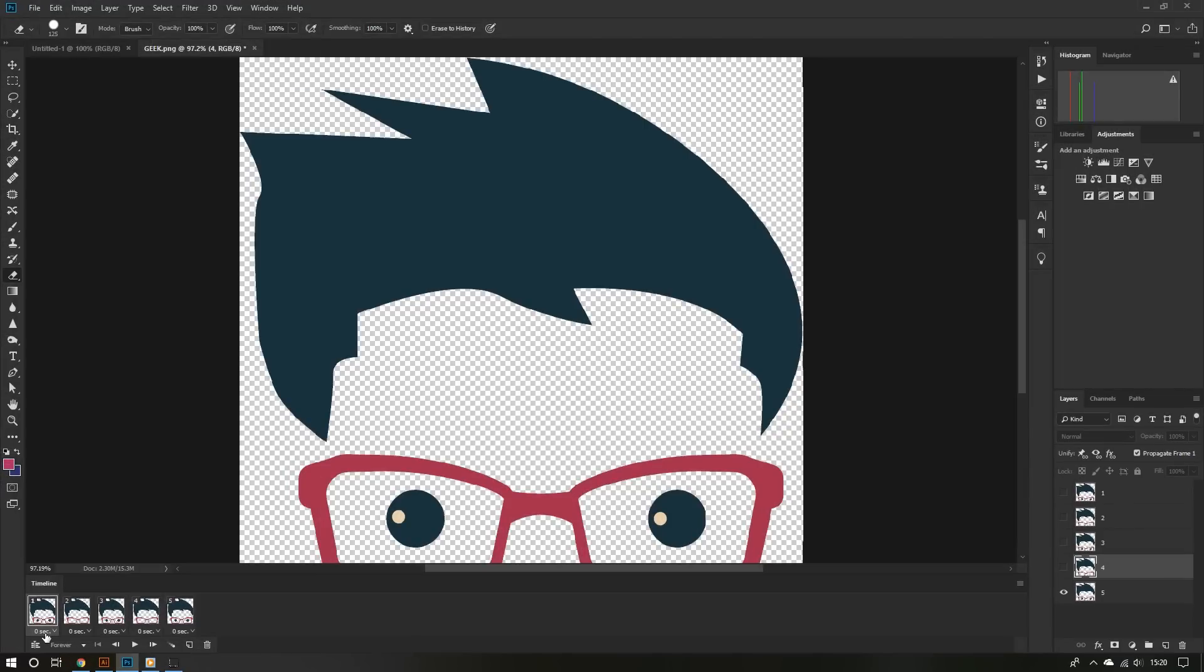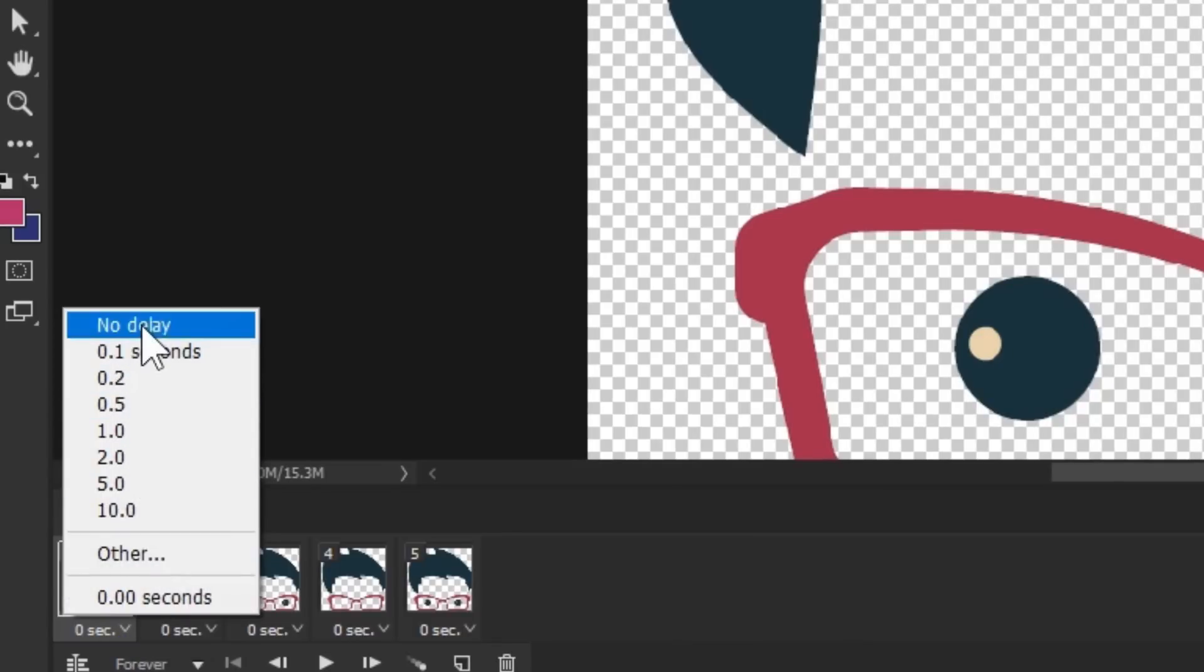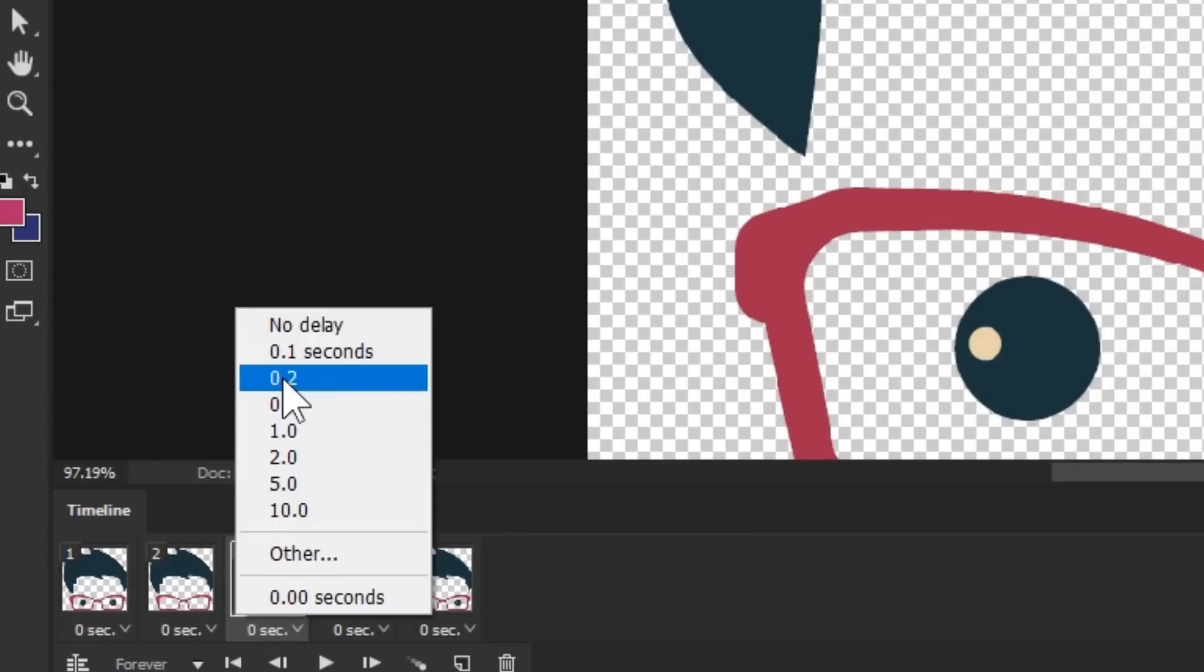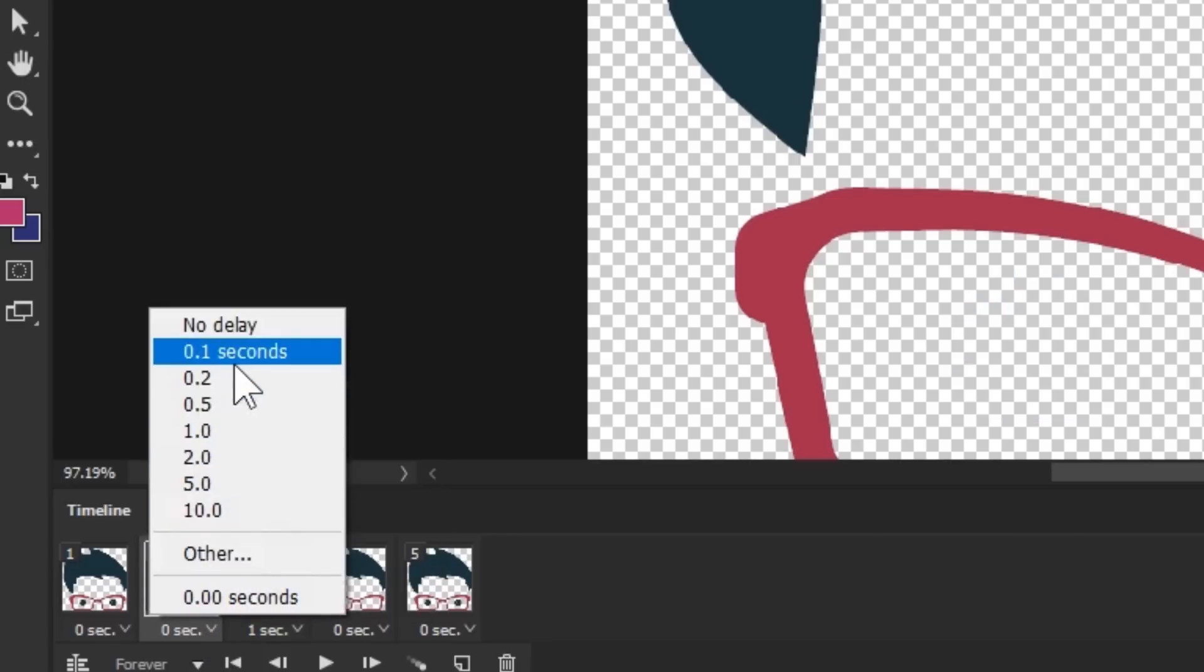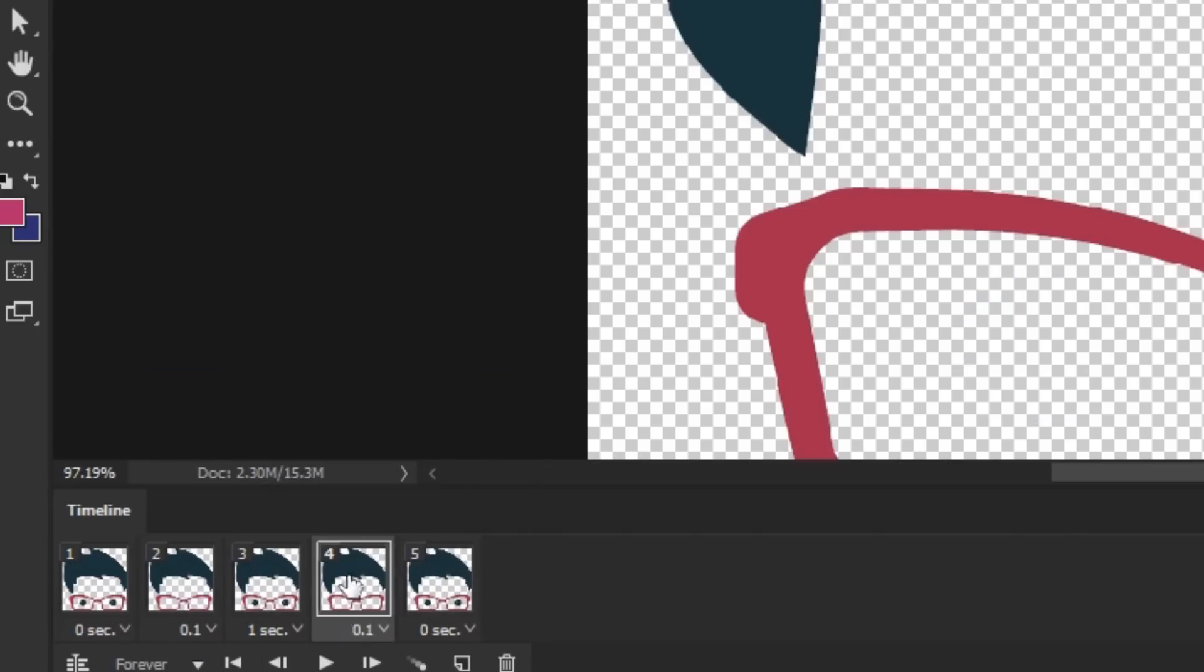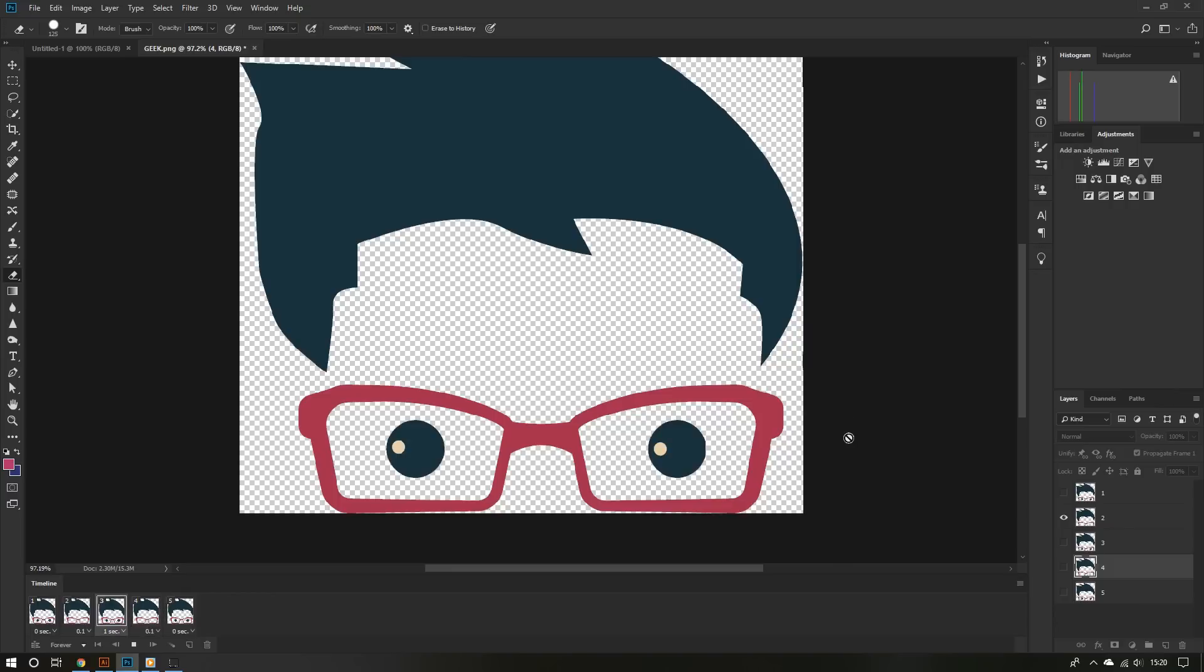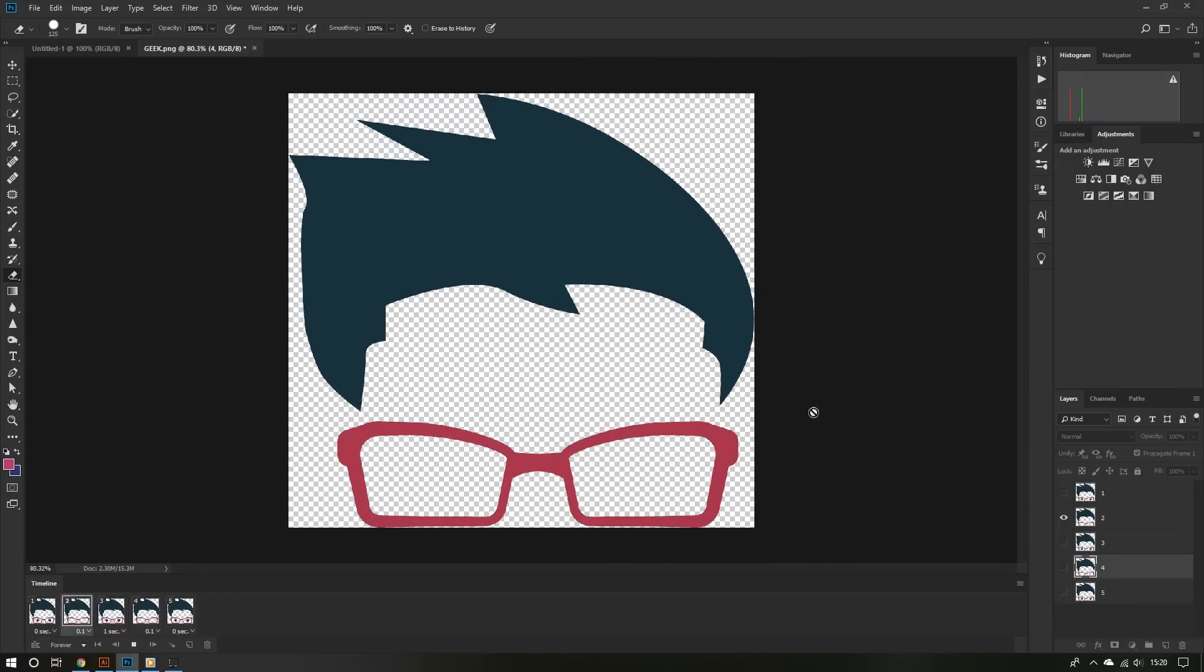Now you can customize your GIF. You can adjust the timing for each frame or layer. Let me set up the timing for my animation. There you go. Let me hit play. As you can see, I now have a nice simple blinking animation.